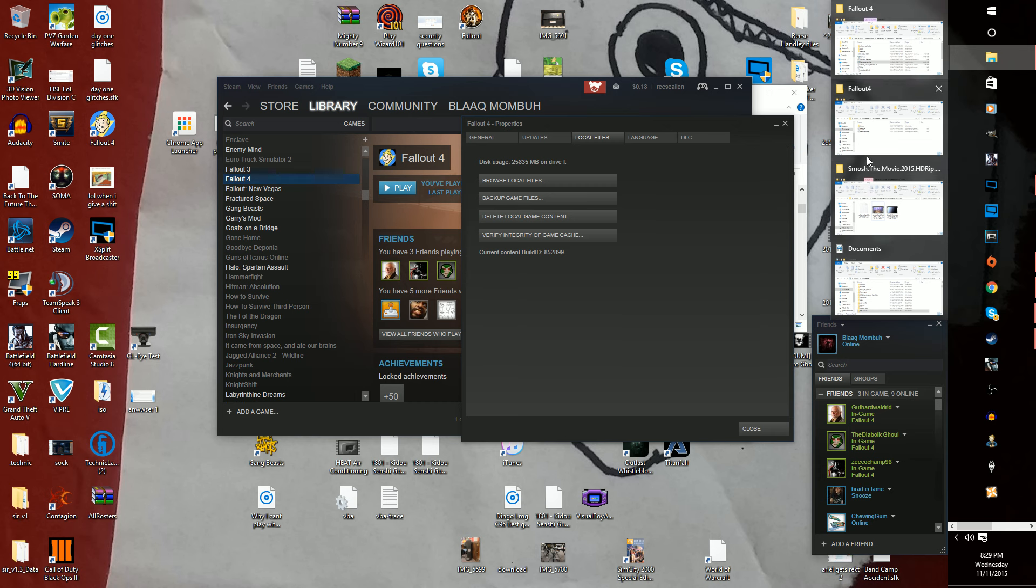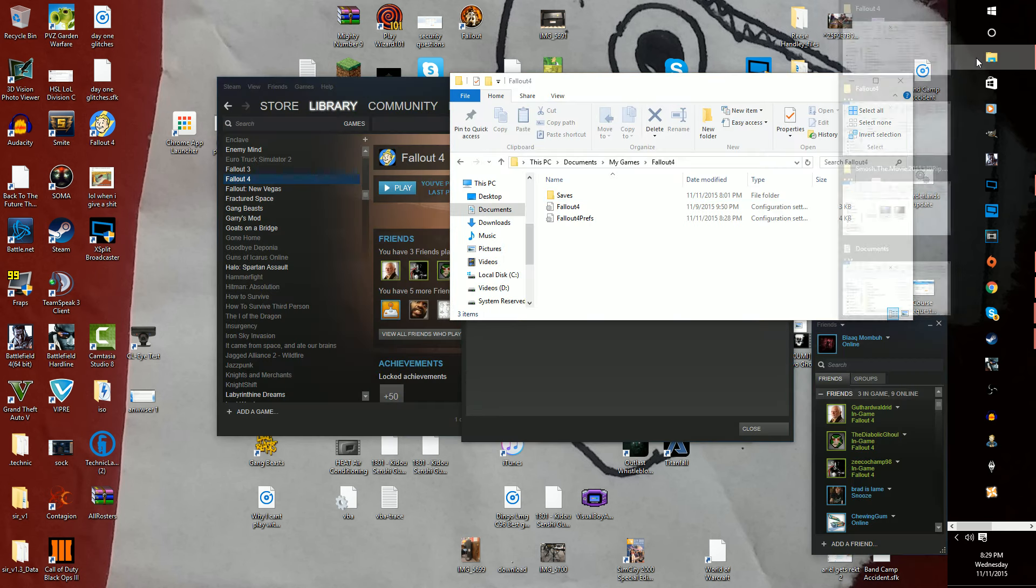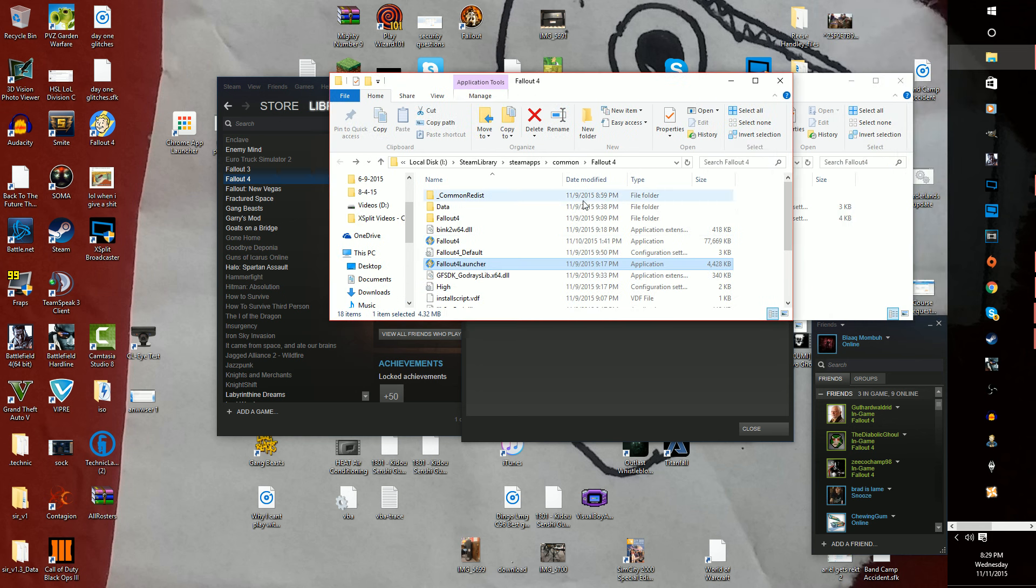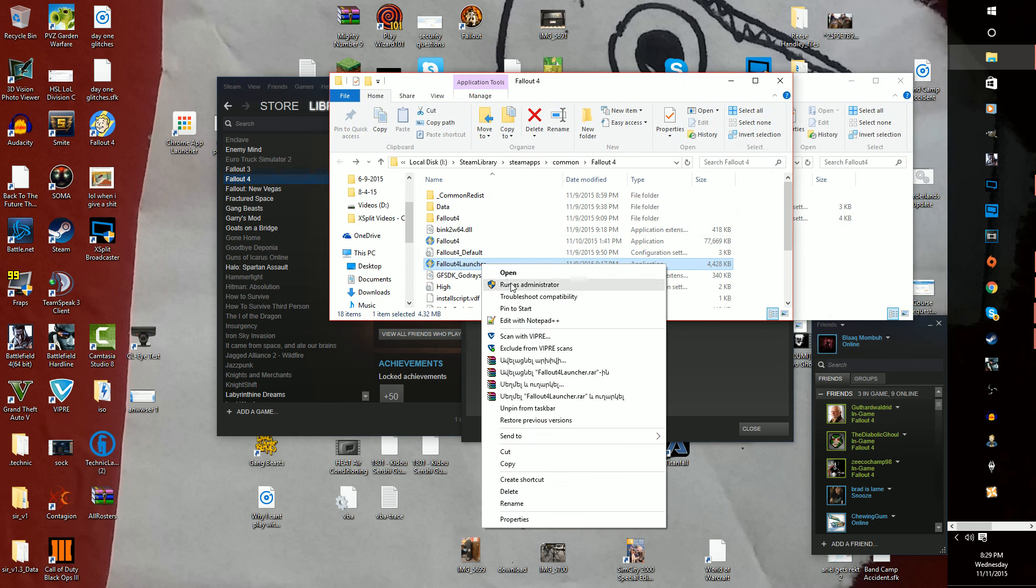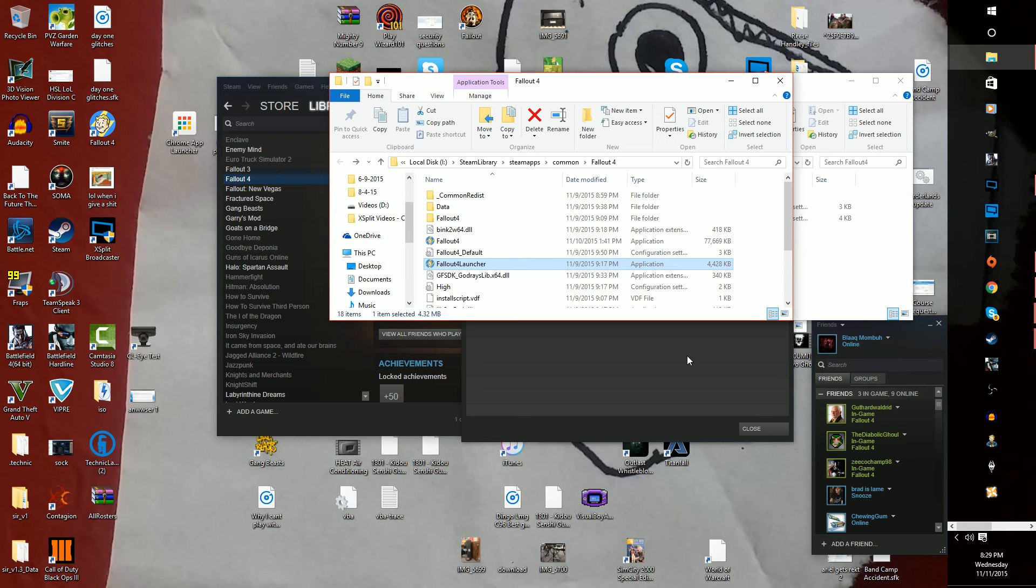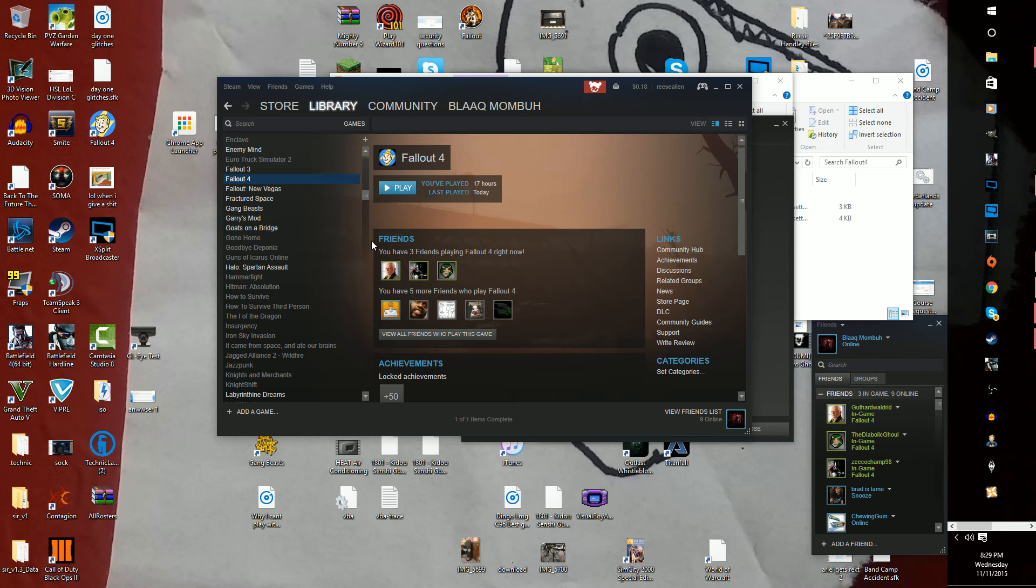And I would suggest launching it as admin from the actual files up here, right-clicking, running as administrator. So that's the fix. You can go into it and run as a beta if you want, but I don't... it fixed it.